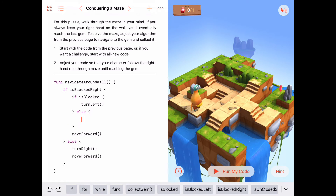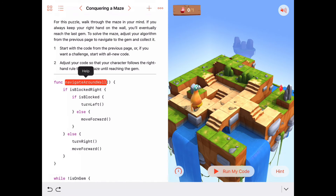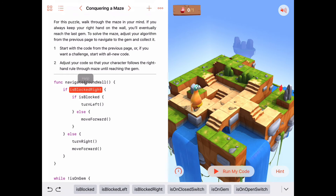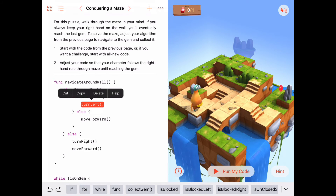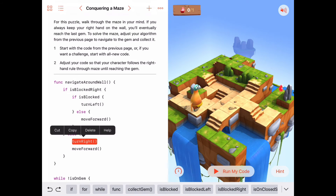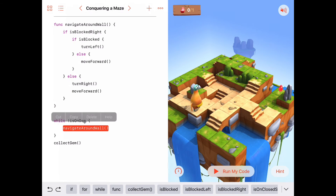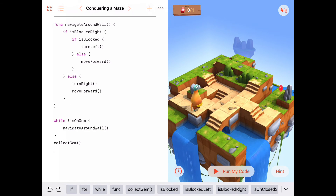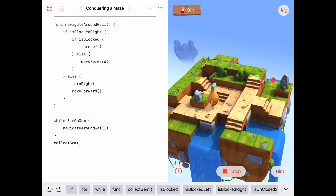Otherwise, else, we're going to move forward. Let's look at this again now. The navigate around wall function says as long as we're blocked to the right, we probably either want to move forward if we're not blocked to the front. And if we are blocked to the front, we just want to turn left. If we're not blocked to the right — our hand is not up against a wall or a cliff on our right — then we want to quickly move back to the wall by turning right and moving forward. So let's give this a try. As long as we're not on a gem, we want to make sure we have something to our right, but if we're blocked to the front, we're going to turn left.